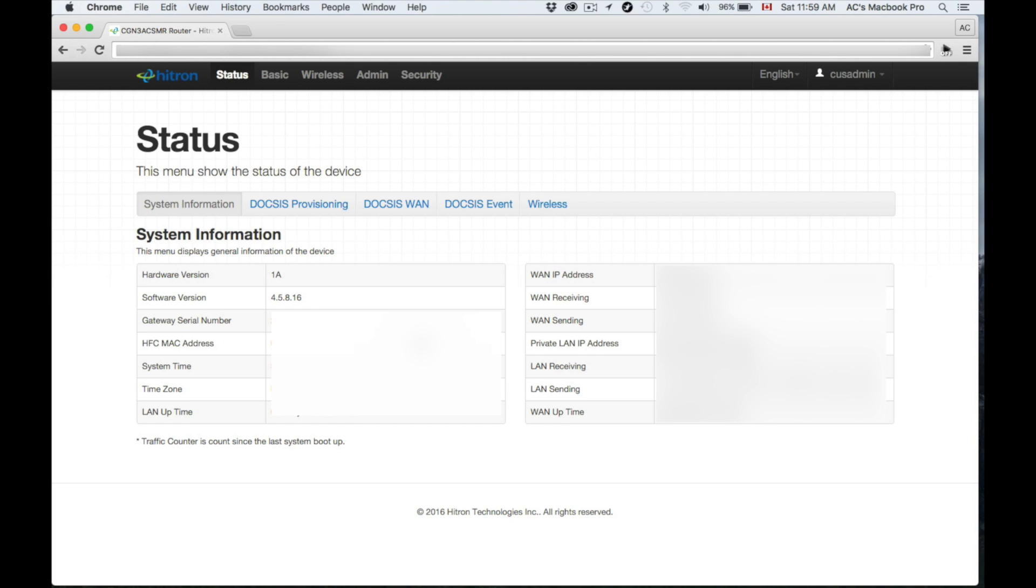From there you guys can customize a lot of things. So what we need to do is set up our wireless, although it's kind of already set up and we have a password already which is also on the back of your modem right there.